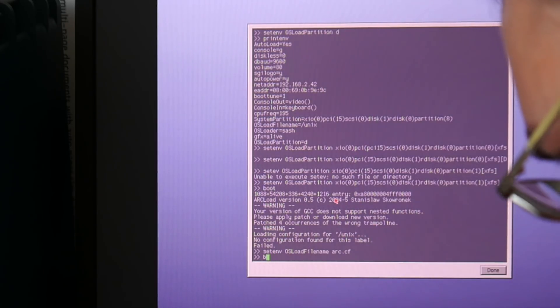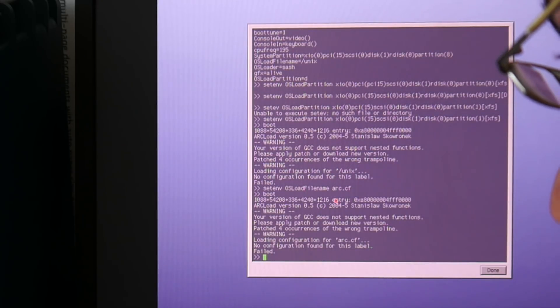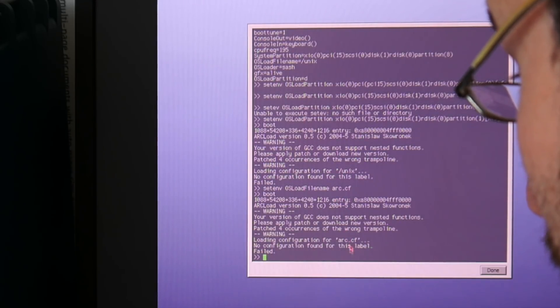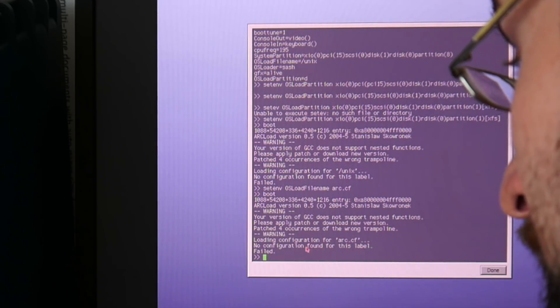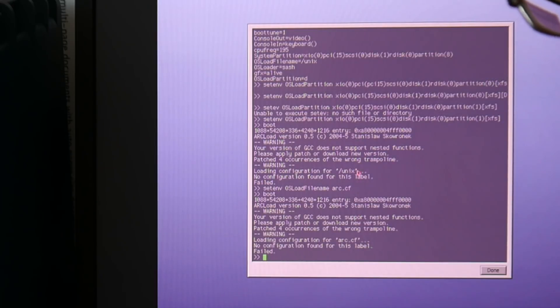So let's try to boot this. Okay, arc.cf is no configuration found for this label.